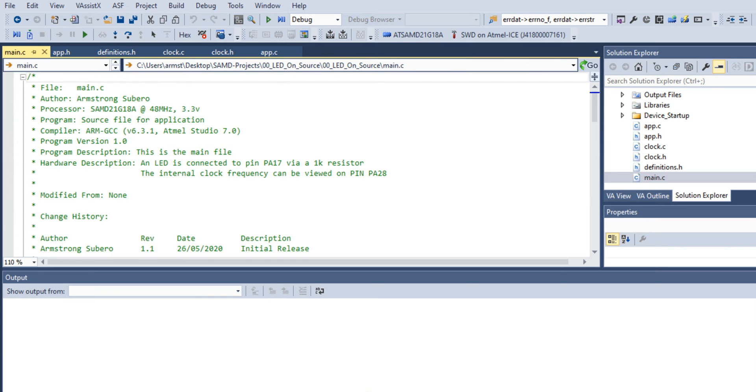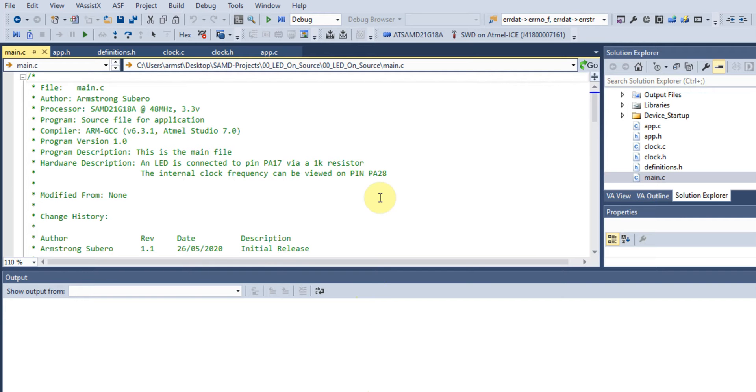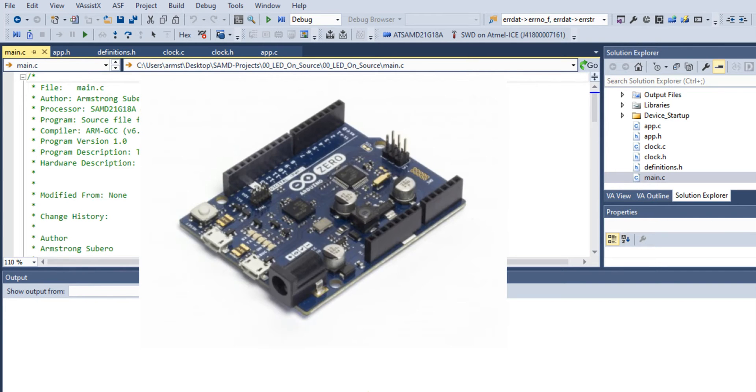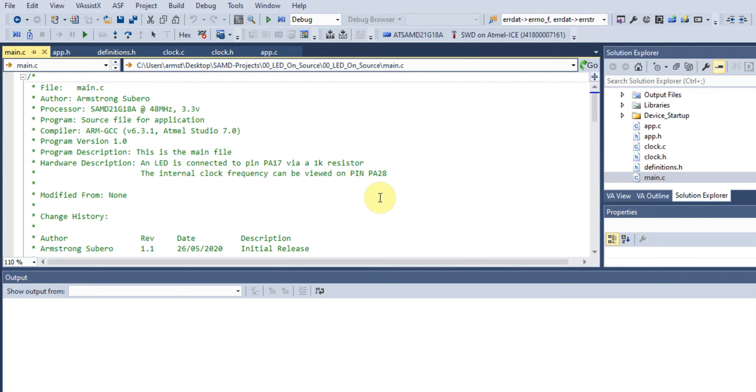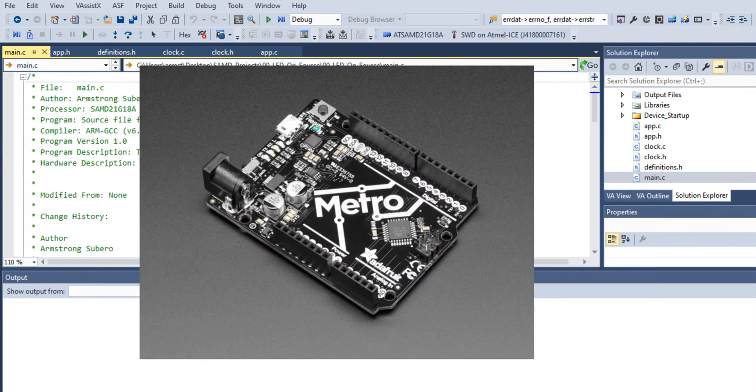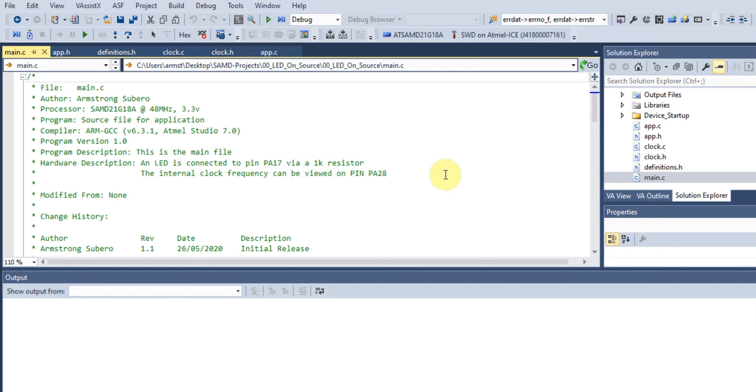Hey guys, in this tutorial we're going to be looking at using the SAM D21 G18A microcontroller. This is a very powerful microcontroller used in the Arduino Zero and many Adafruit Circuit Python devices, so it's a really handy device.